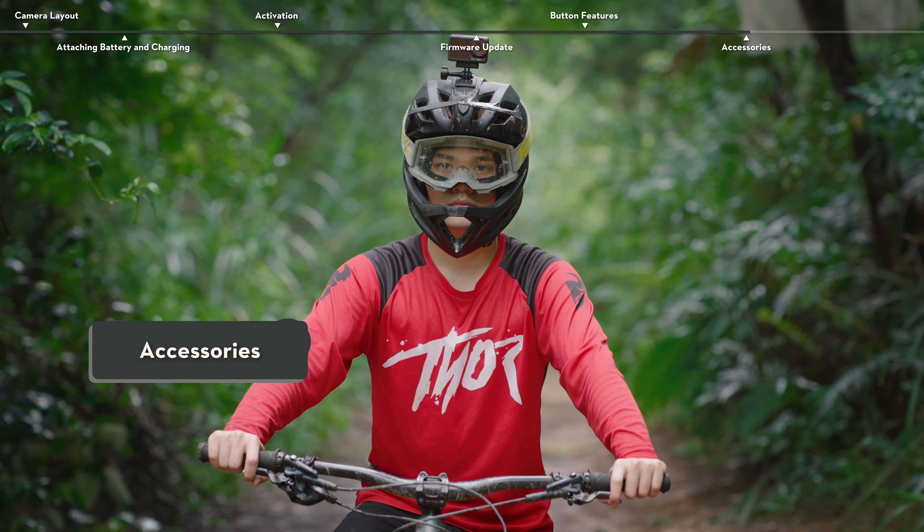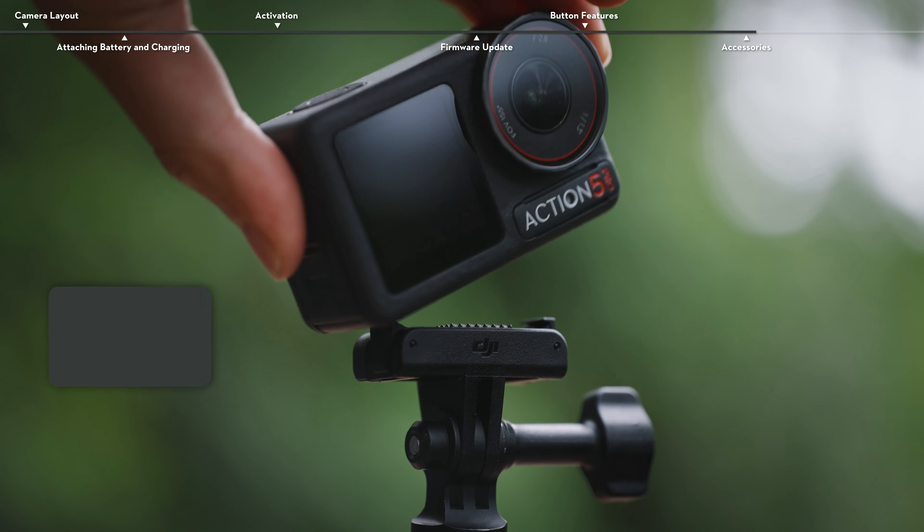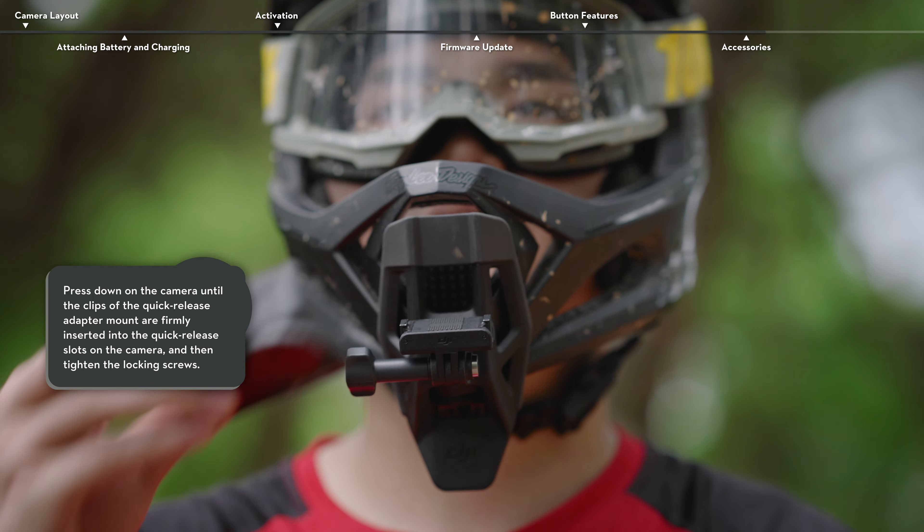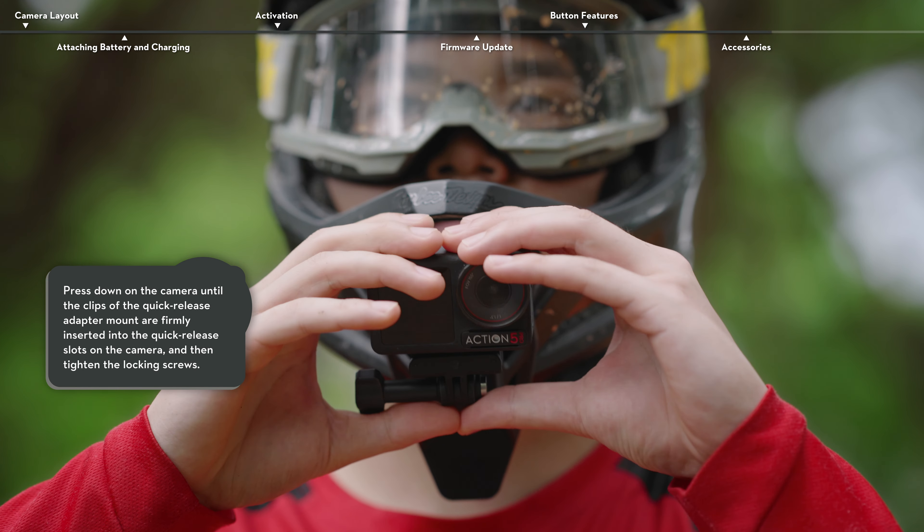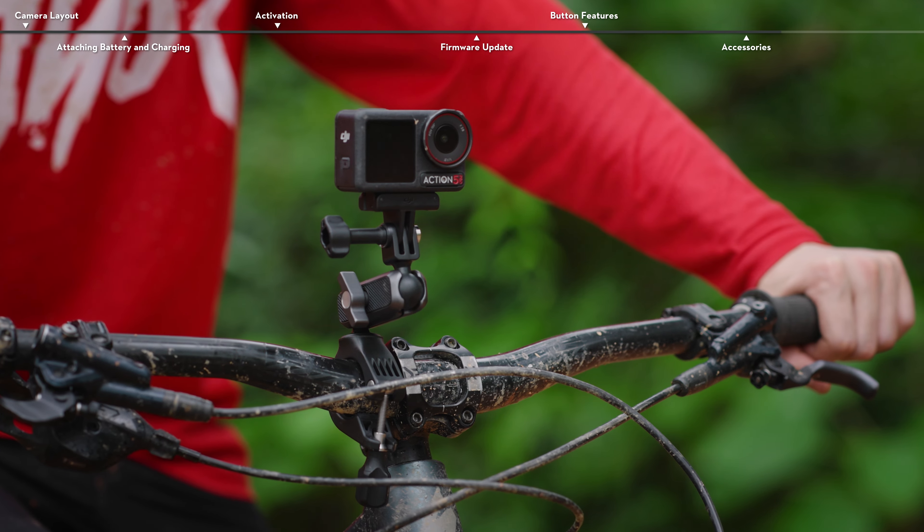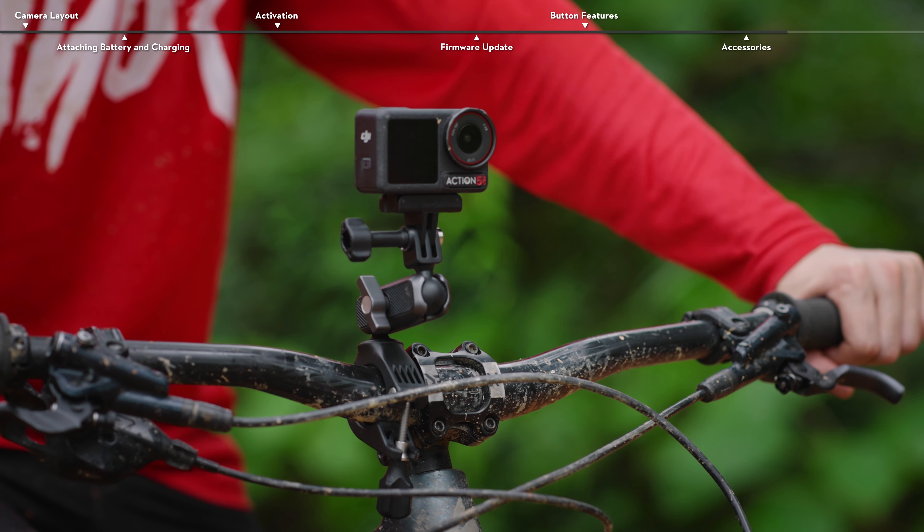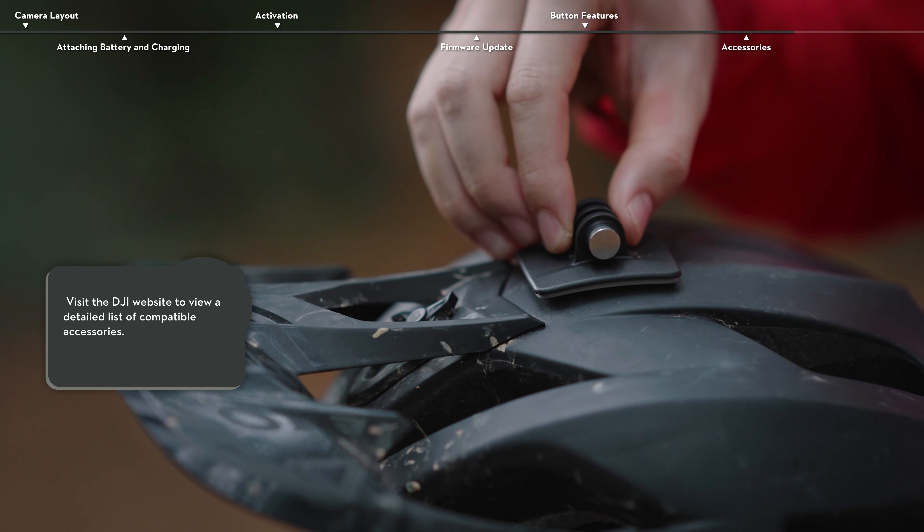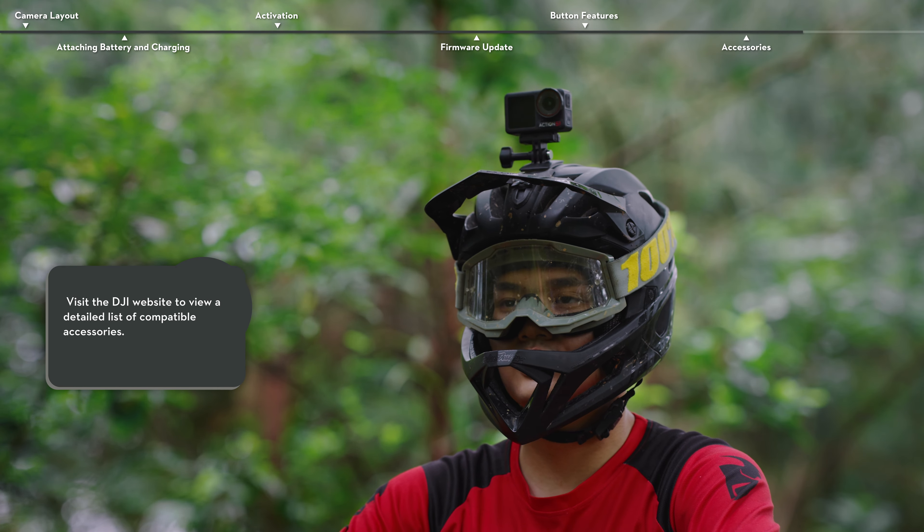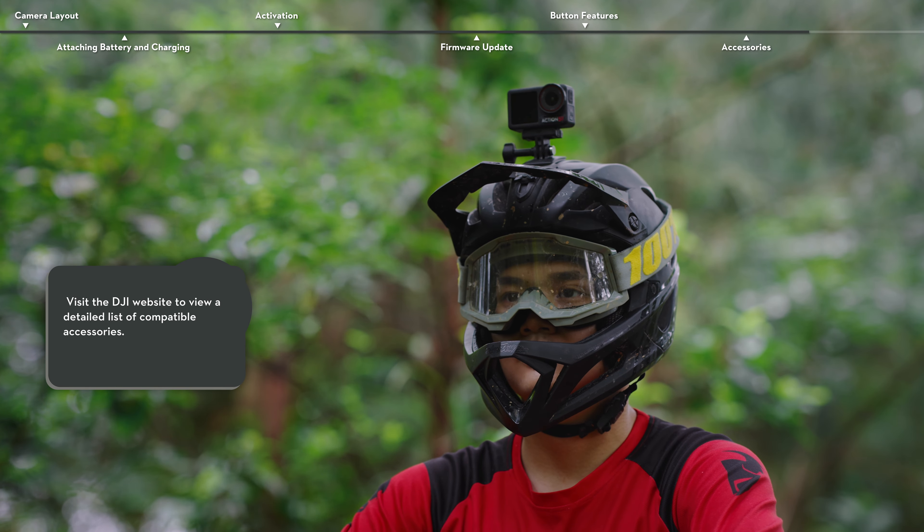Accessories. The Quick Release Adapter Mount features a magnetic quick-release design, allowing for flexible switching between multiple positions and accessories. It is also compatible with other Osmo Action Series Action Camera. Use the Osmo Action Curved Adhesive Mount to attach the camera to curved surfaces, such as helmets.